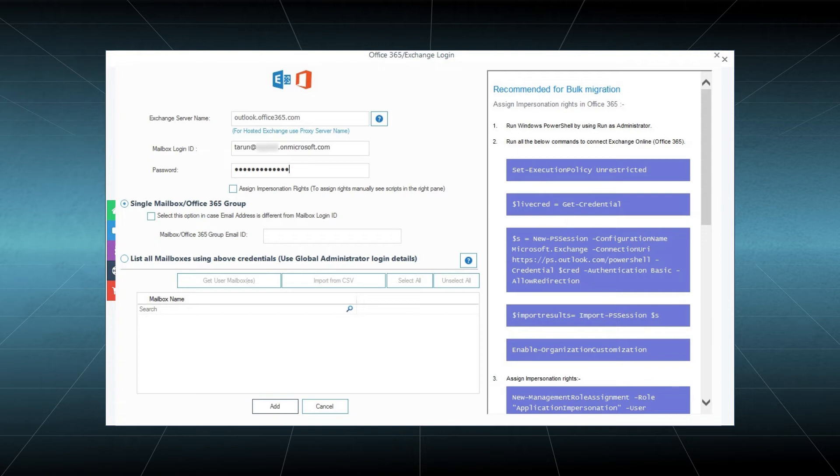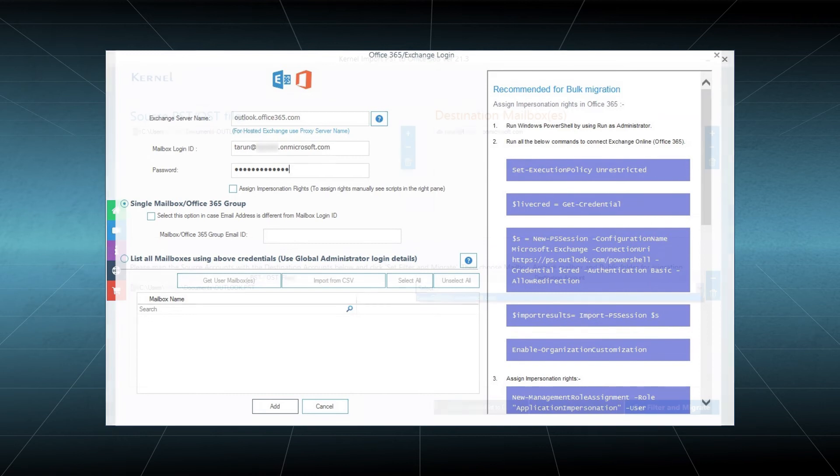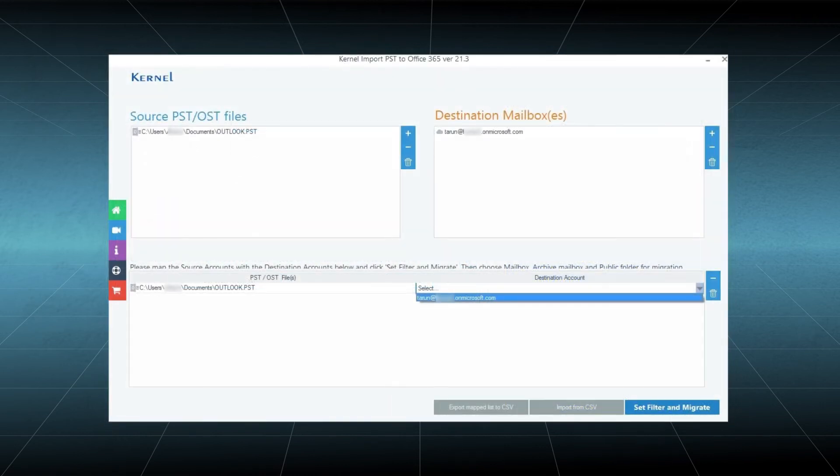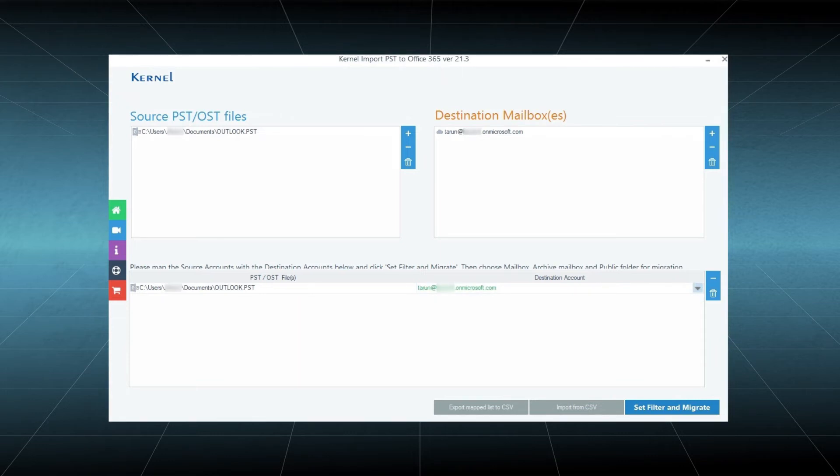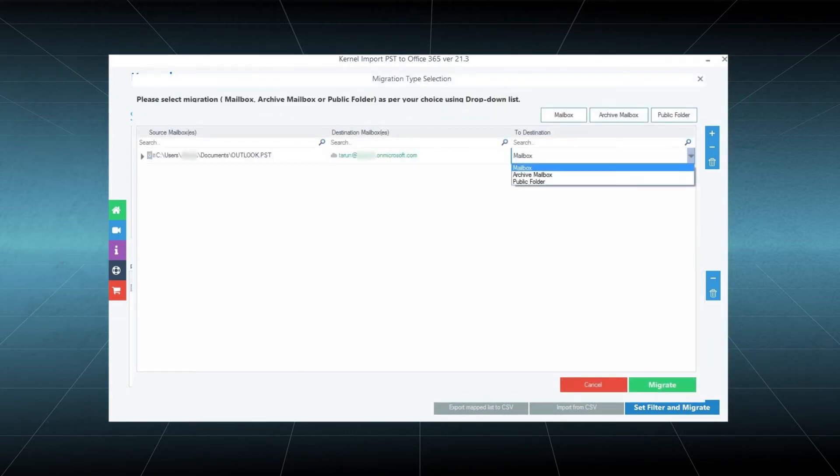You need to input mailbox login ID and password, then choose single mailbox or Office 365 group and click Add. Map the accounts with the drop-down list present in destination accounts. Click the Set Filter and Migrate option.